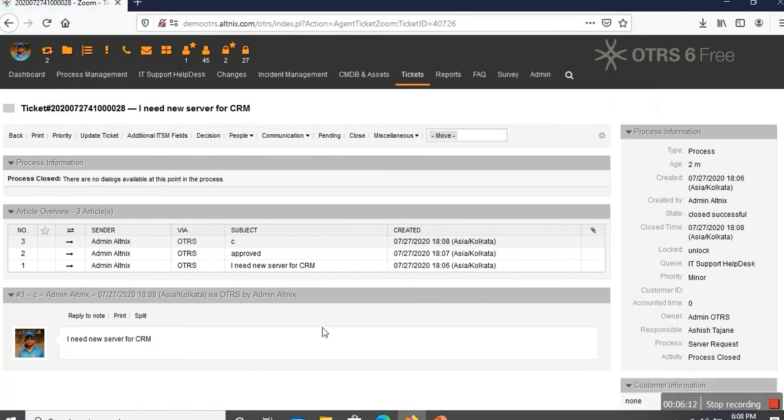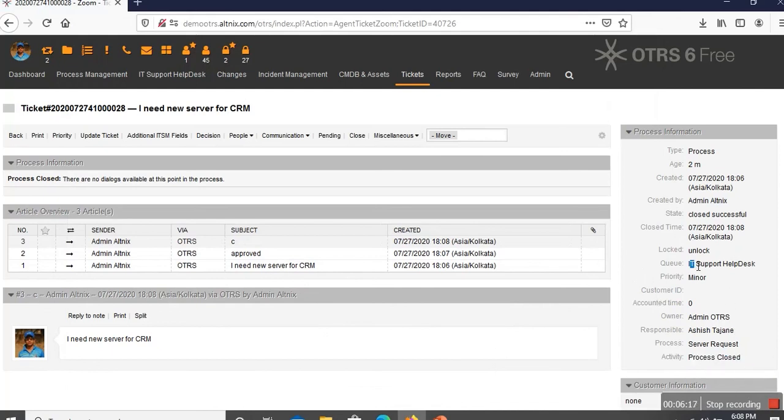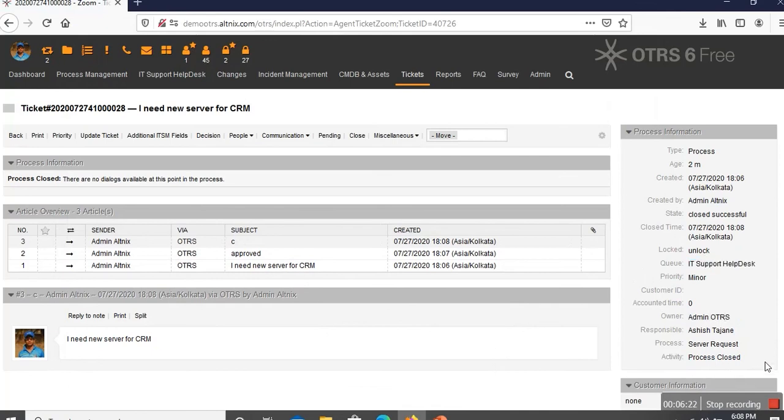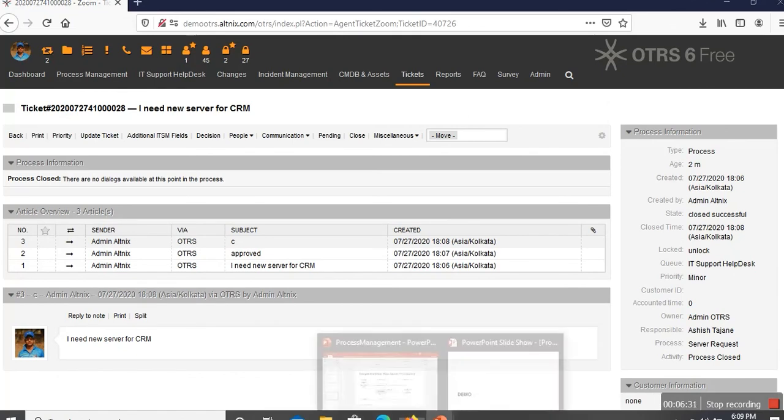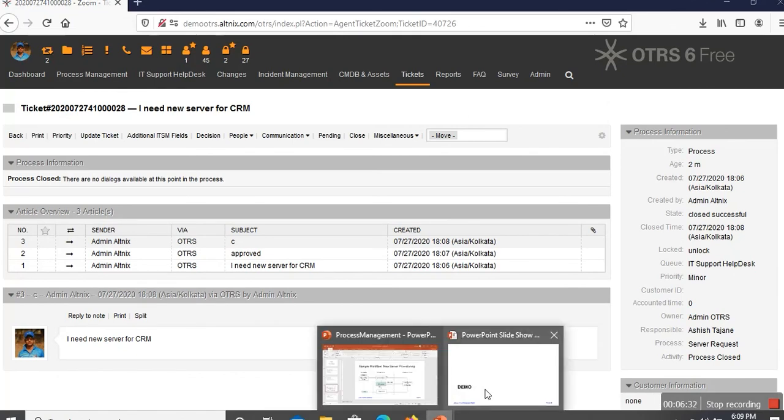Now it moves back to the status which is called process closed. At this point, the ticket is routed back to the initial requester of the IT help desk. They are able to see that the process is complete and the state of the ticket is completely closed successful. This is the end of our demo and what I am showing is just a quick short summary on how the OTRS process management module can be used to configure some of the workflows that you might have in your organization.